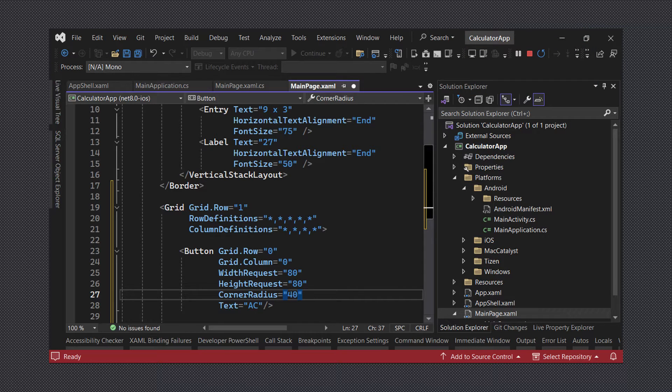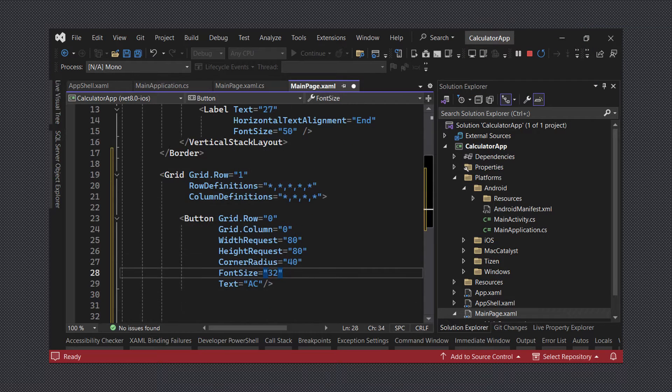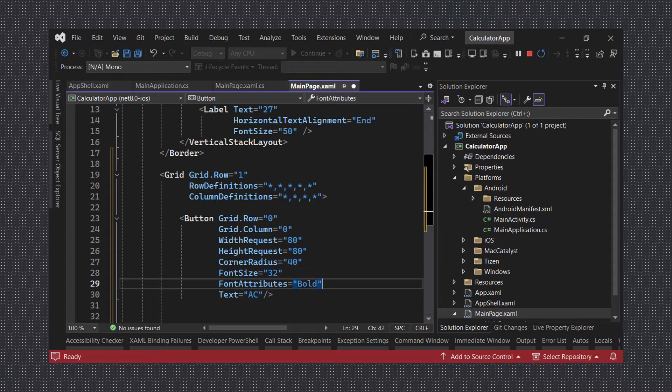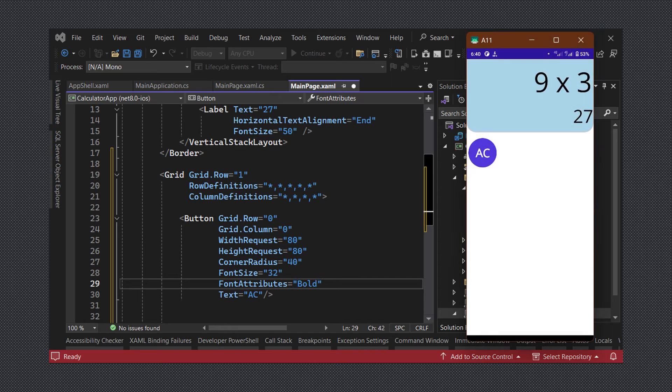Next we can set the font size to 32 and set the font attributes value to bold. As you can see our button now looks quite similar to the design but we still need to work on the colors.